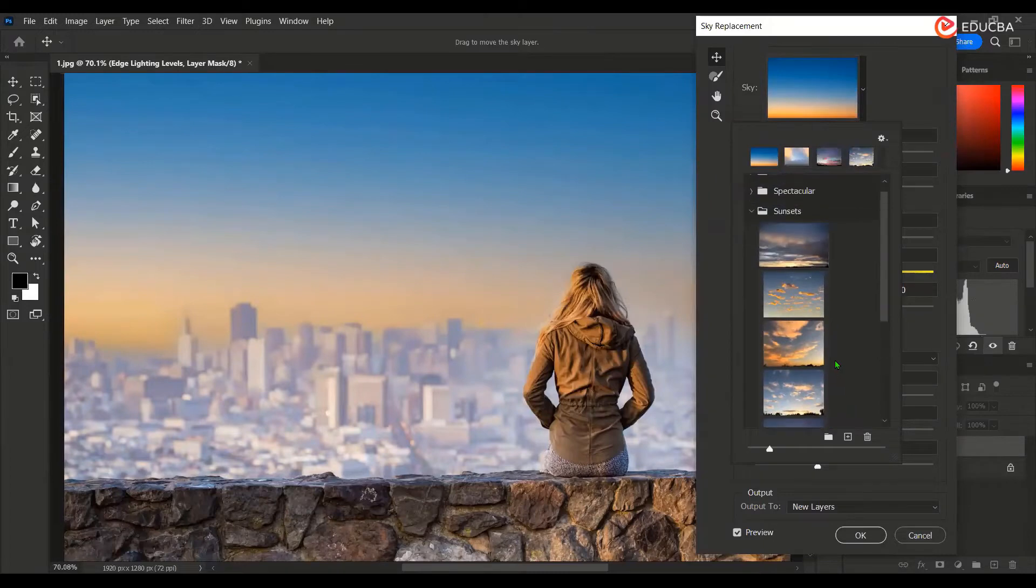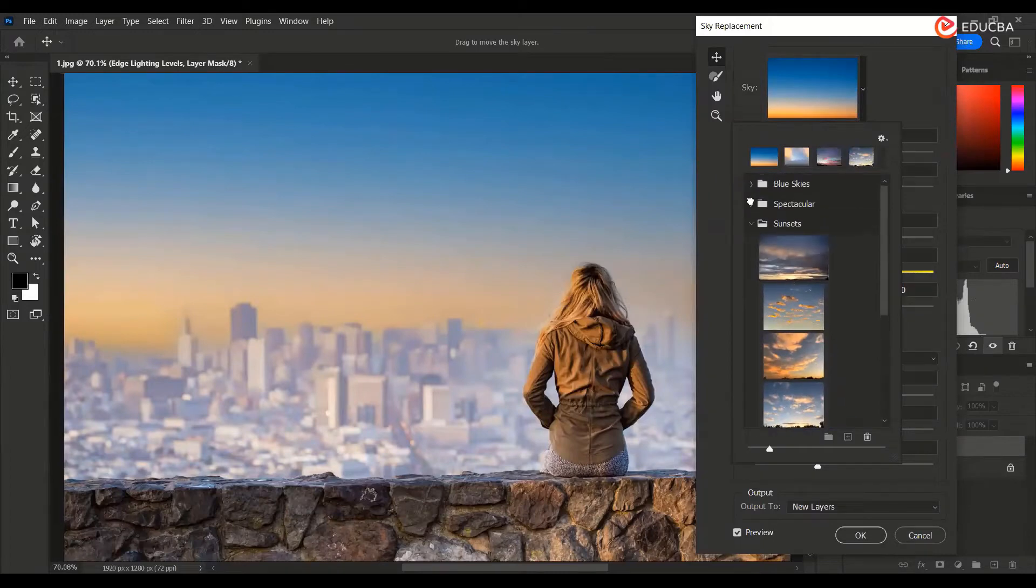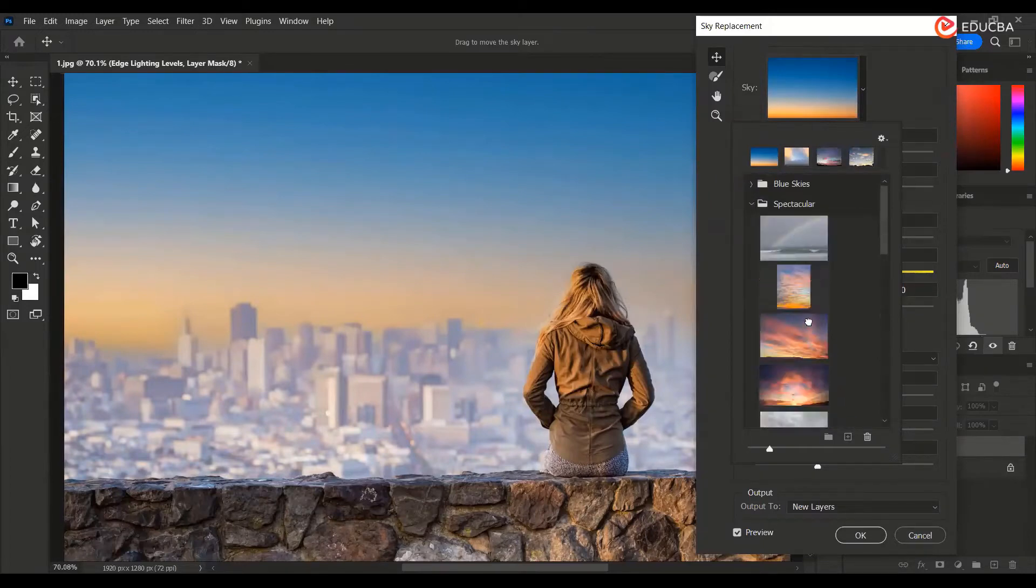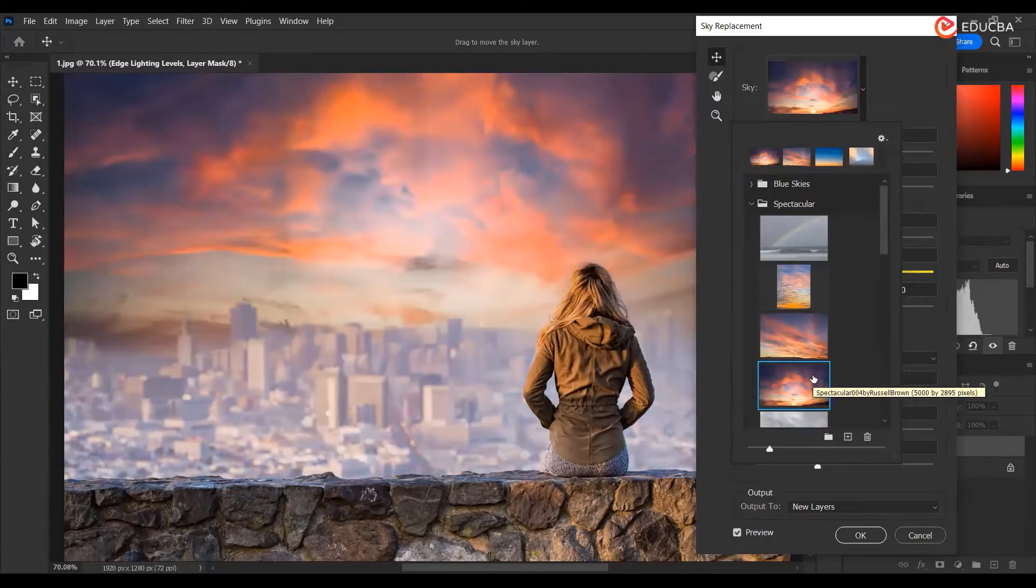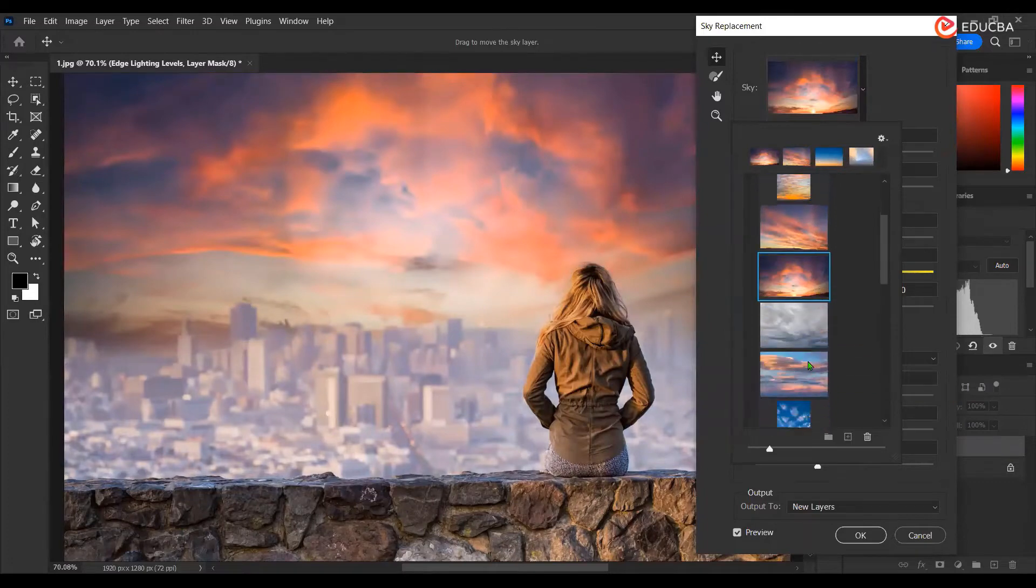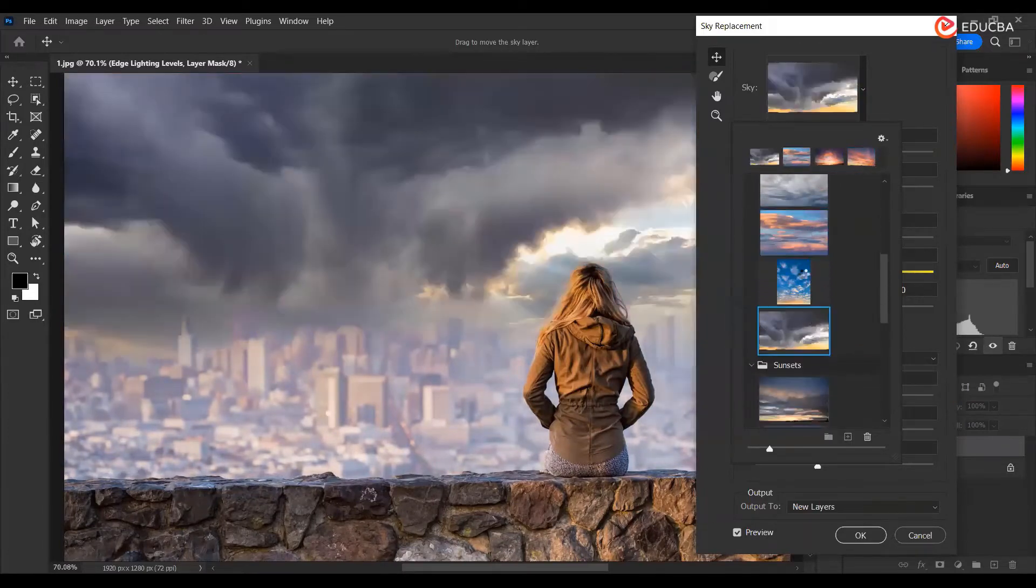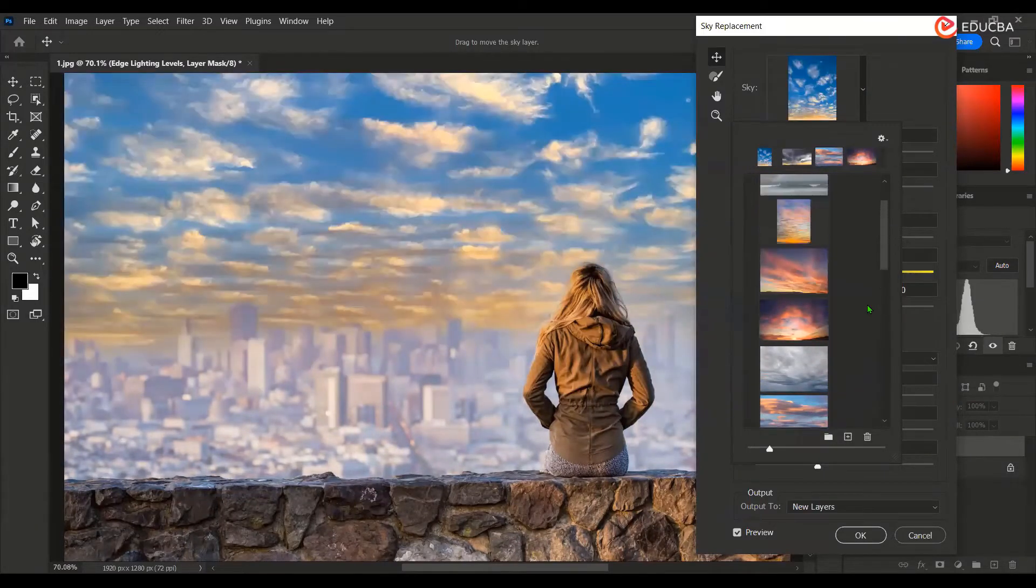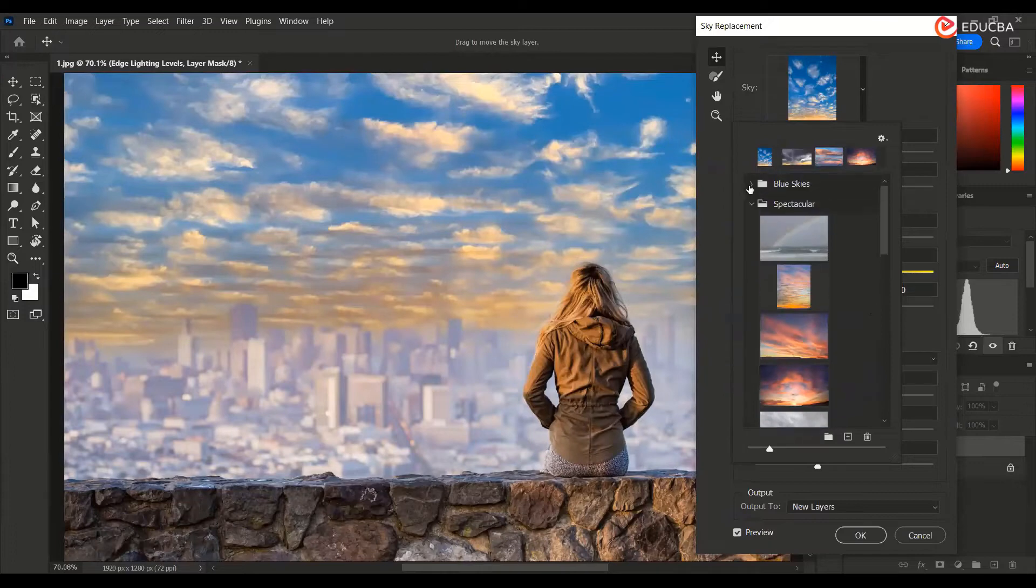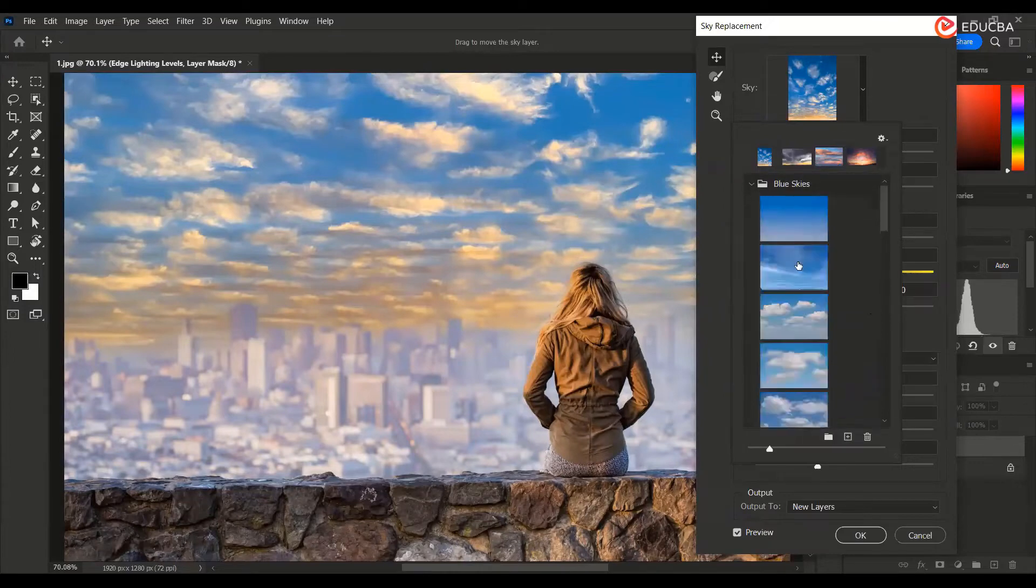This was inside Sunset. Let me go back to spectacular over here. Here, so once you click, you get these different options.